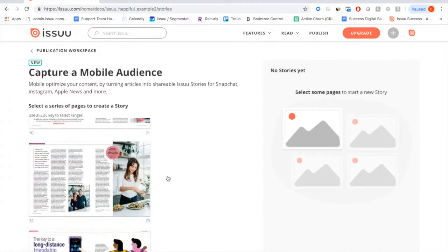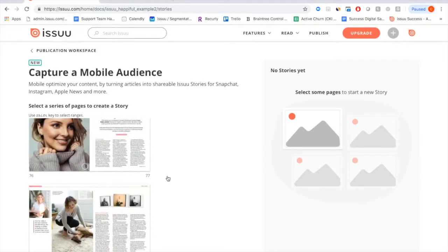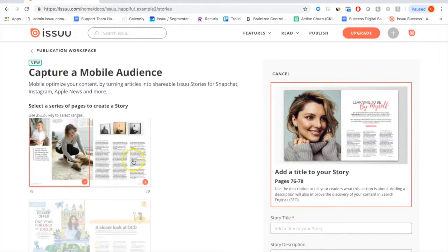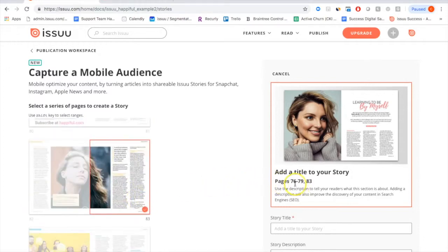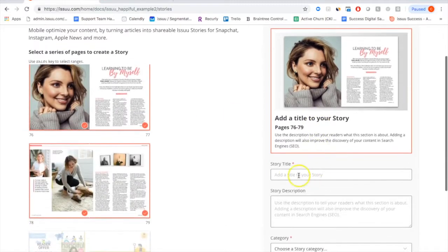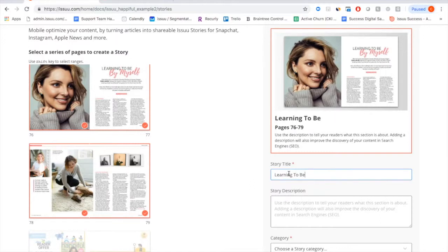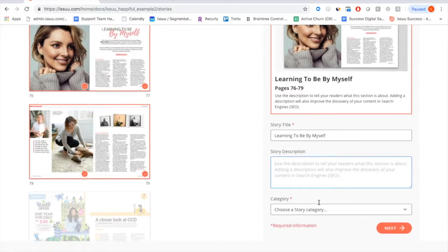The pages don't need to be in exact order — you can click any pages you want. In this case I'm going to select pages 76, 77, 78, and 79. If you select something by accident, you can always uncheck it. Then begin building your story — in this case the name is Learning To Be Myself. You can include a story description; keywords are definitely important here as they help people find your content organically through Issue. I'd definitely recommend including a story description.